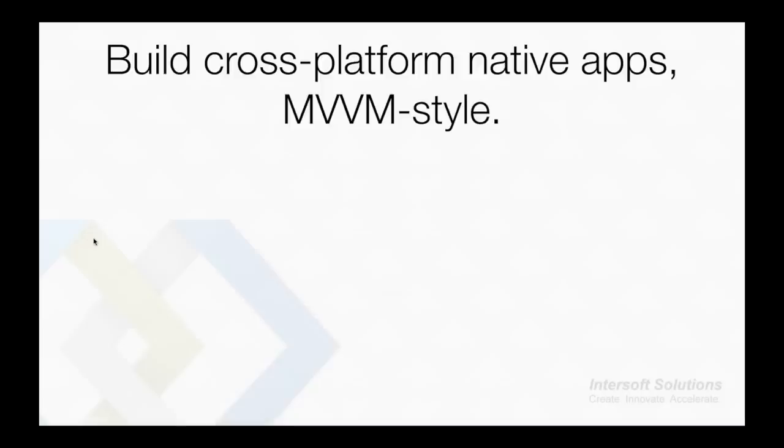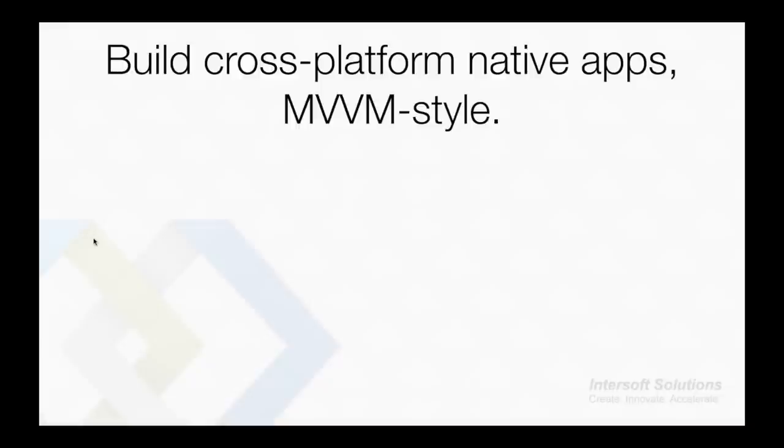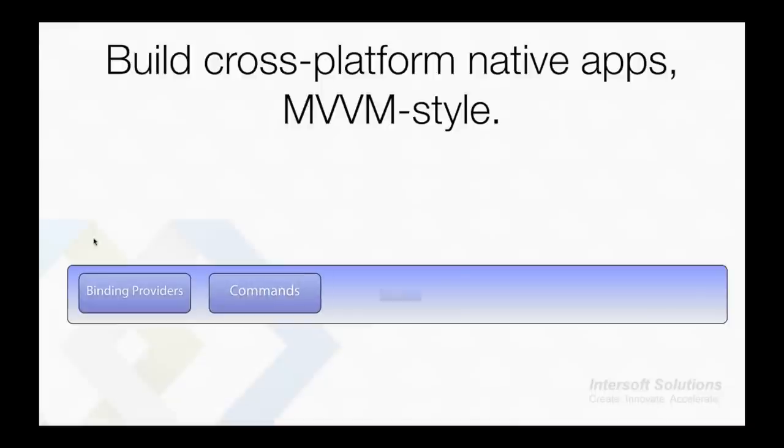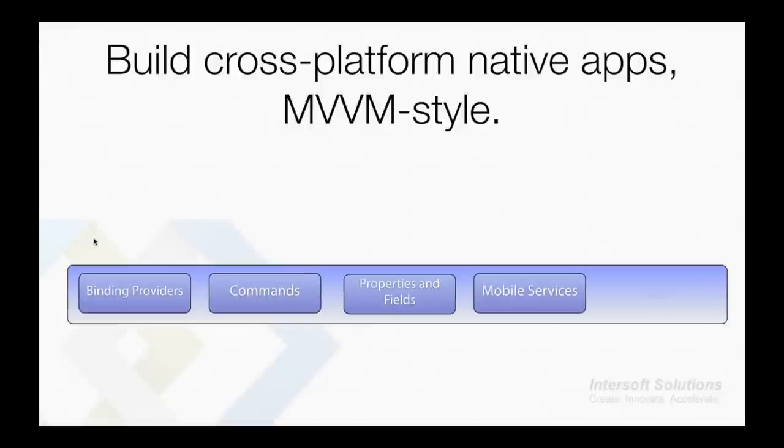Developers coming from the .NET world, especially Silverlight and Windows Presentation Foundation, will be familiar with the MVVM concept. MVVM itself stands for Model, View, and View Model. The MVVM concept is powerful because the view model knows nothing about the view, and it allows for loosely coupled programming. In the view model layer we have the binding providers, commands, properties and fields, mobile services, as well as data access layers which will be bound to the model as well as bound to the view layer.